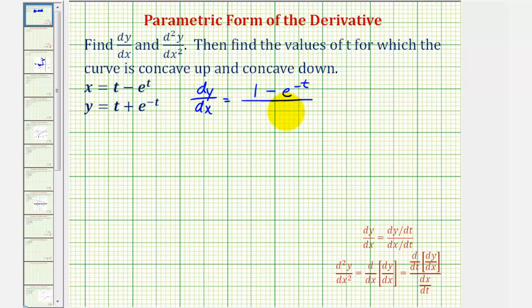And then our denominator is dx/dt, which will just be one minus e to the t.